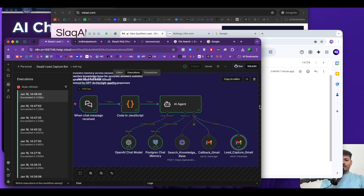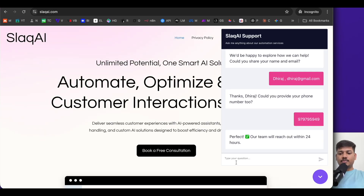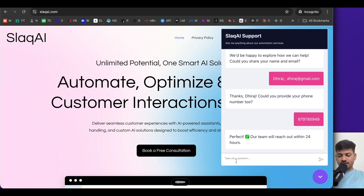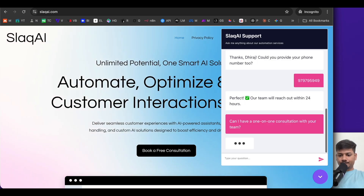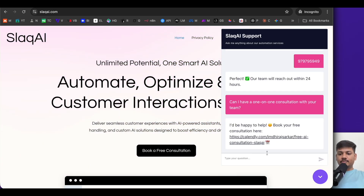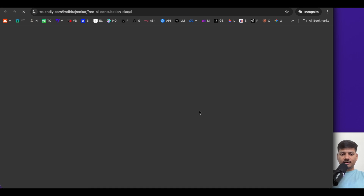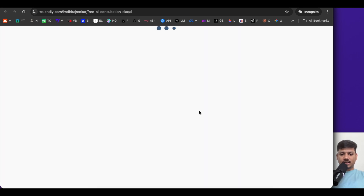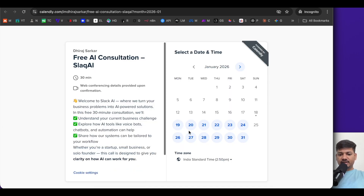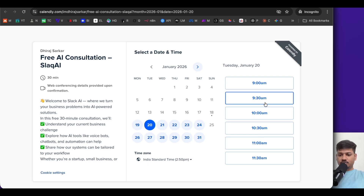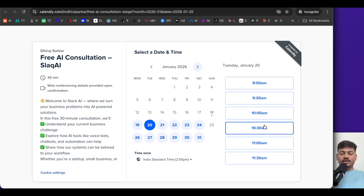Let me ask a final question: 'Can I have a one-on-one consultation with your team?' It says 'I'd be happy to help — book your free consultation here.' It provides a Calendly link. If I click here, I can book the meeting based on available time slots. You can also directly integrate this with Google Calendar, but for simplicity I'm using Calendly.